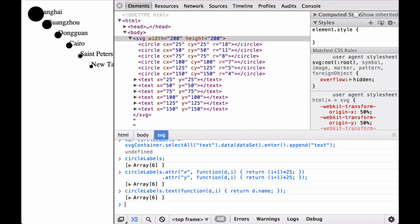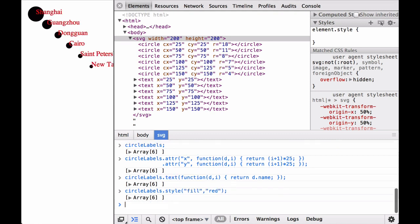Instead of a hard-coded value, we use an anonymous function to get the name from the data property. The name of each city appears on top of each circle, which solves the issue of knowing which circle pertains to which city. However, the text is black and the circle is black, so it's hard to read. Let's change the style of the text elements.